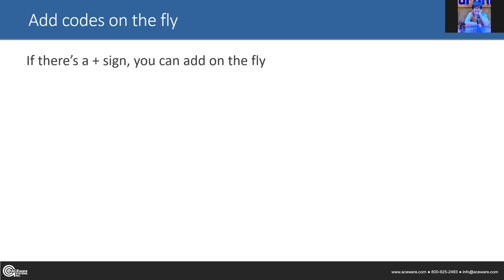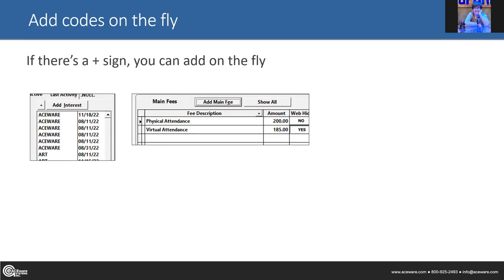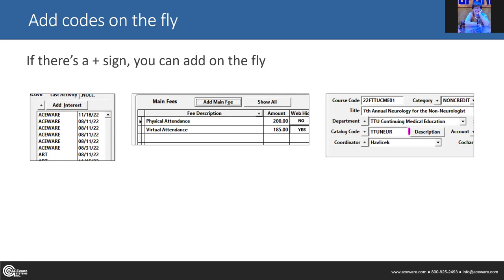Another thing: if there's a plus sign on a screen, you can add on the fly. Things like interest codes on a name record — there's a plus sign. You can create a code from there so you can start tracking it right away, and once you add it, it is available going forward. Things like fees, and also on the course record — departments, catalog codes, coordinators, accounts, all kinds of fun stuff. If you see the plus, you can add it.